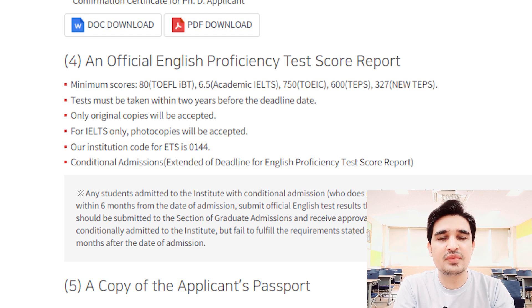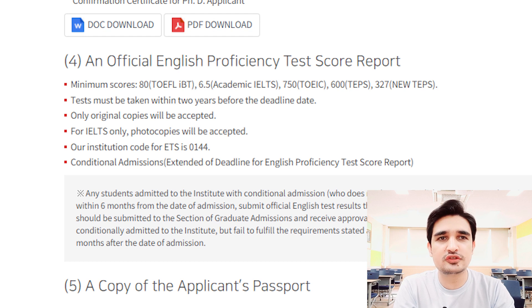You also have to submit your passport copy. All of these documents need to be submitted online.